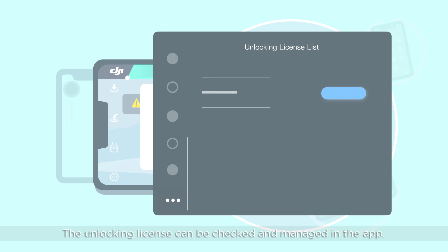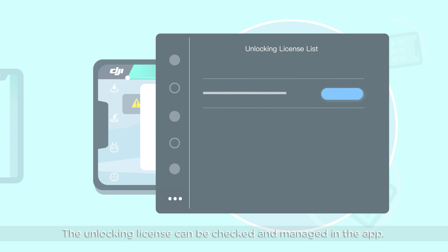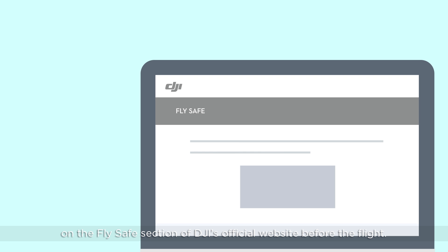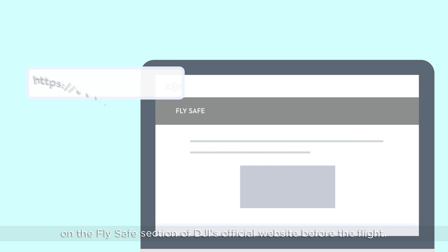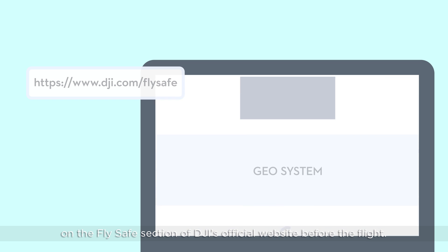The unlocking license can be checked and managed in the app. You can also unlock an authorization zone on the FlySafe section of DJI's official website before the flight.